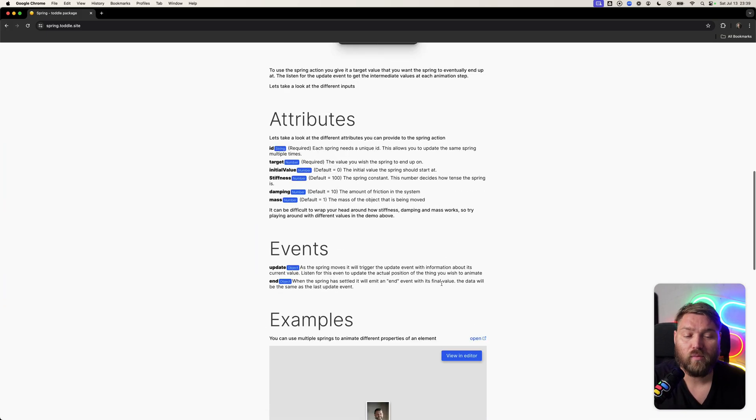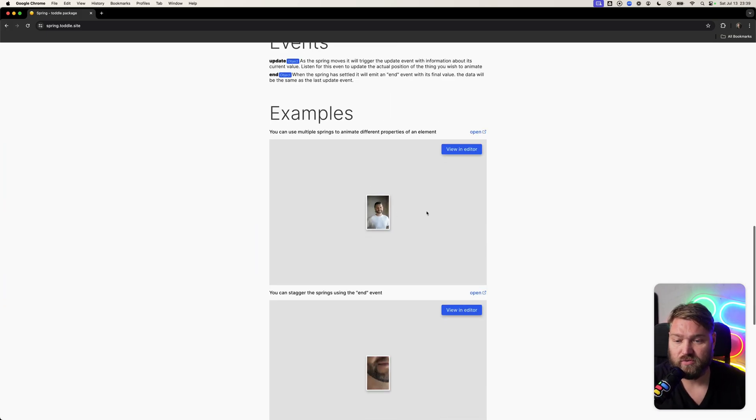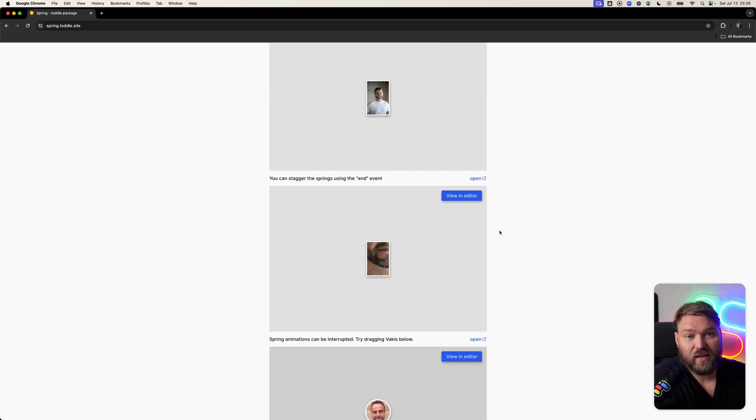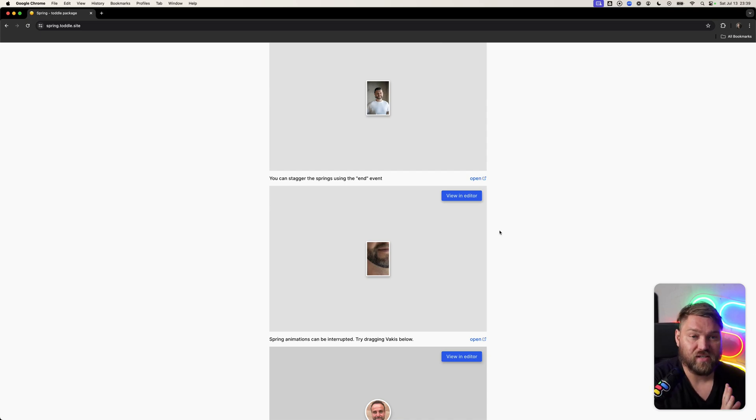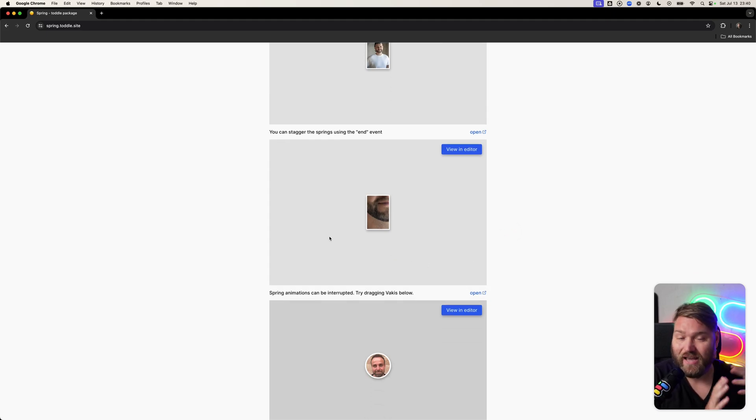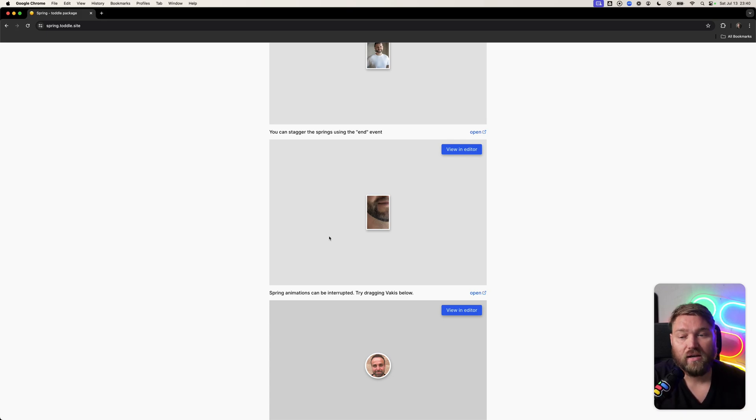So why would you want to use a spring like this over a normal transition in Tuddle? You can see some details on the website about how to use it. One of the reasons could be that you want to do a staggered animation—that's possible with transitions, but it's a little bit more finicky.